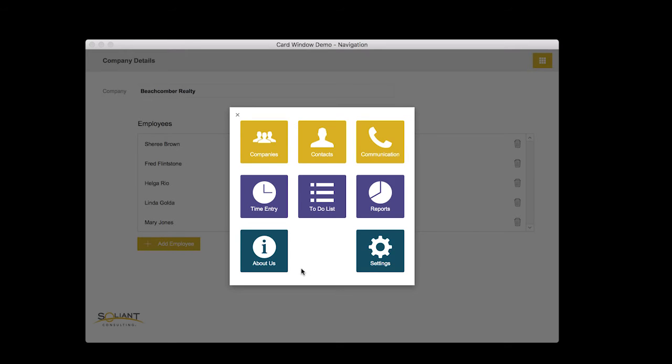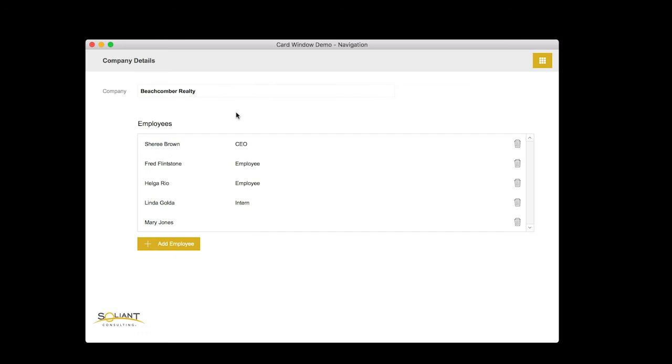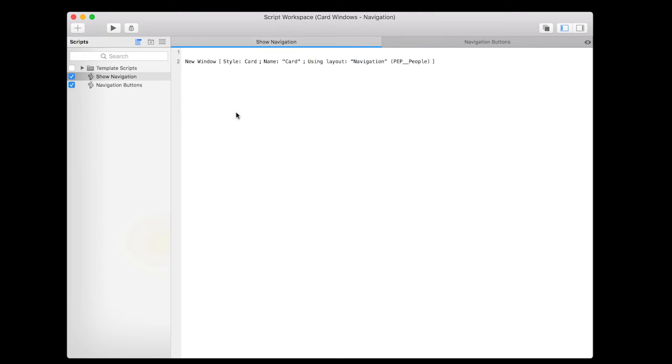So let's take a look at the pieces here. I'm going to open up the script first. So this is the script, the show navigation script is the one that is attached to the button on the layout. One script step, how awesome is that?